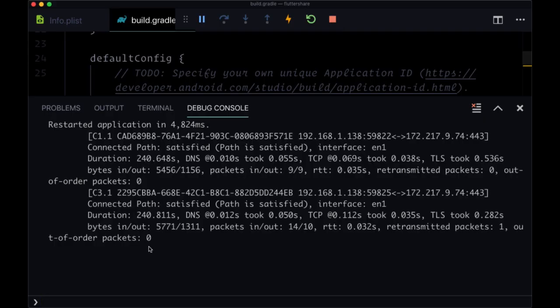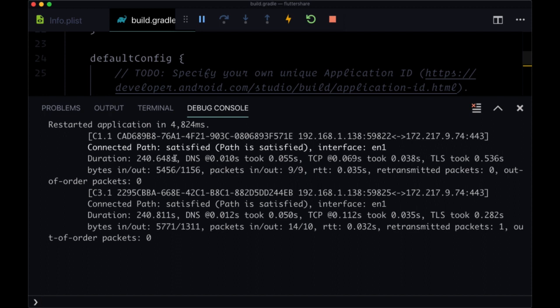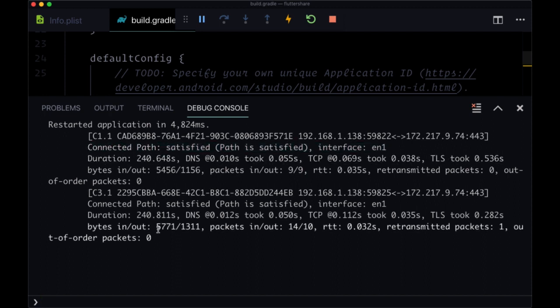Note that when you run your project, to see that everything is working successfully—you got Flutter integrated successfully with Firebase—you should see a few lines in your debug console like this that include this cryptic string and then say 'connected path, path is satisfied.' So this is basically Flutter just connecting with Firebase.